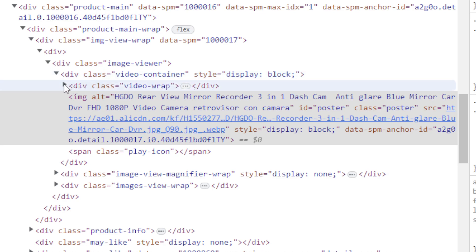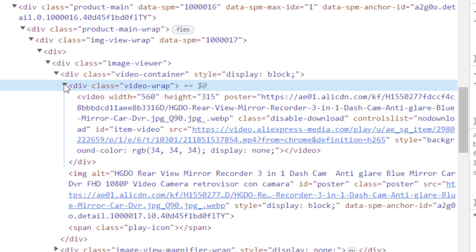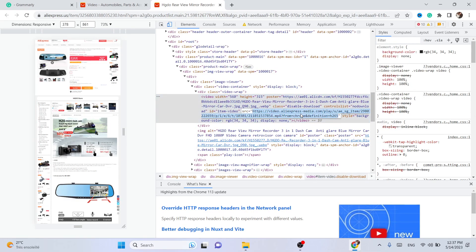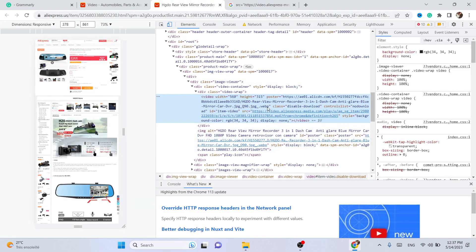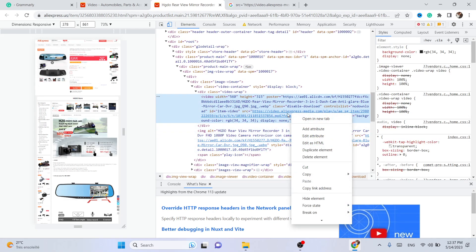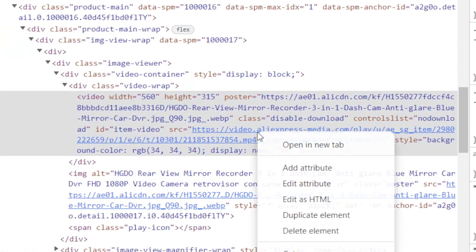That's exactly what you need. Click on the small arrow close to it, and then you will see a link called 'video aliexpress media.' This is the link you need to click on — click on it two times, then right-click on it and click 'Open in a new tab.'